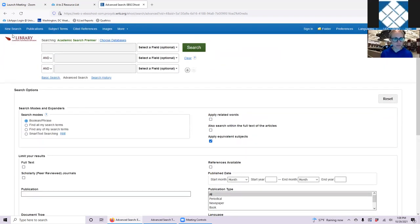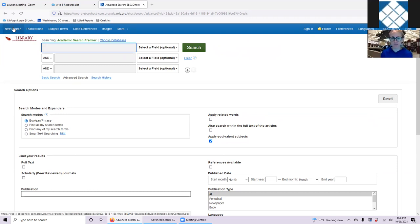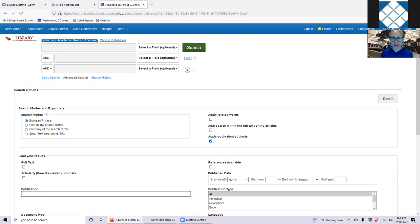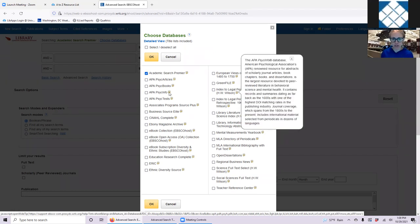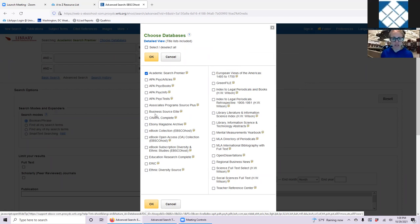I'll start another new search to show you how to search multiple databases at once. Above the search bar, you can see that we are currently searching in Academic Search Premier. One way to expand your search results and save time is to choose multiple databases to search at the same time. This only includes databases owned by the same company, so in this case EBSCO databases. You can click on the Choose Databases link, which brings up a list of the EBSCO databases we have. ProQuest has a similar option. In this pop-up window, you can select which databases you want to search simultaneously and hover over the note icon to get information about each database before you select it.